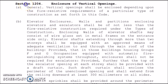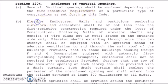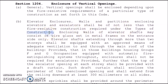Proceeding to Section 1204, which is the enclosure of vertical openings. Vertical openings shall be enclosed depending upon the fire-resistive requirements of the particular type of construction set forth in this code. For elevator enclosures, walls and partitions enclosing elevators and escalators shall be of not less than the fire-resistive construction required under the types of construction. Enclosing walls of elevator shafts may consist of wire glass set in metal frames.